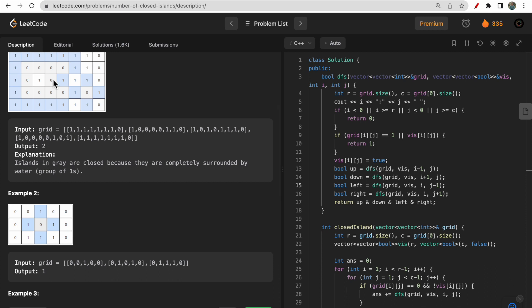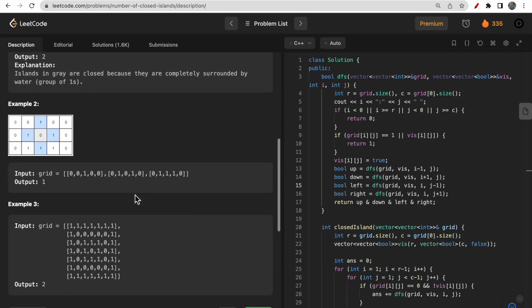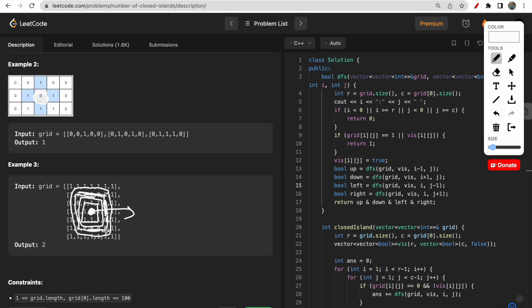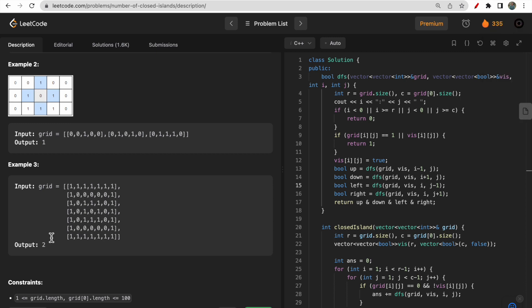That's why the answer for the first example is two: one island here and another one there. In the second example, only the middle group is surrounded by ones on all four directions, so that is the only island. In the third example, this complete set of zeros is surrounded by water, making it one island, and this other group is also surrounded by water on four directions, making it another island — so there are two islands total.